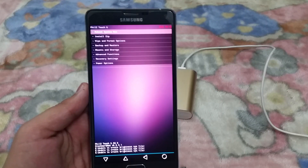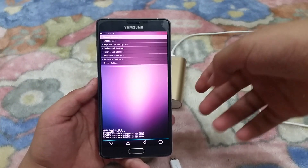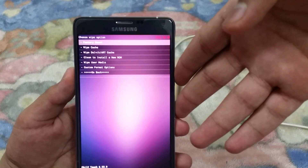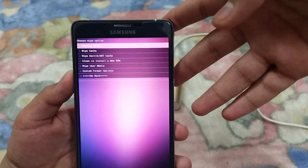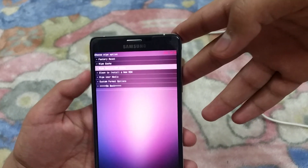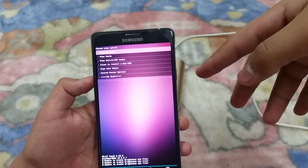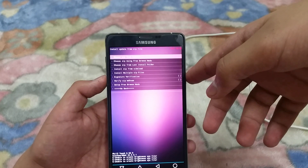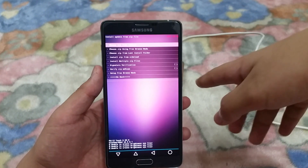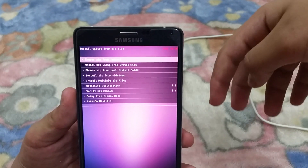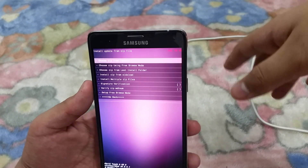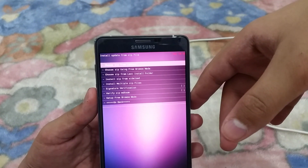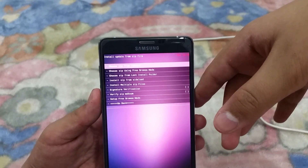I'm running PhilzTouch Recovery. If you are running PhilzTouch, you can factory reset your phone by going into Wipe and Format options. You'll see options to factory reset, wipe cache, and wipe Dalvik cache. First factory reset your phone, then wipe cache, then wipe Dalvik cache. Then go back and go to Install ZIP.